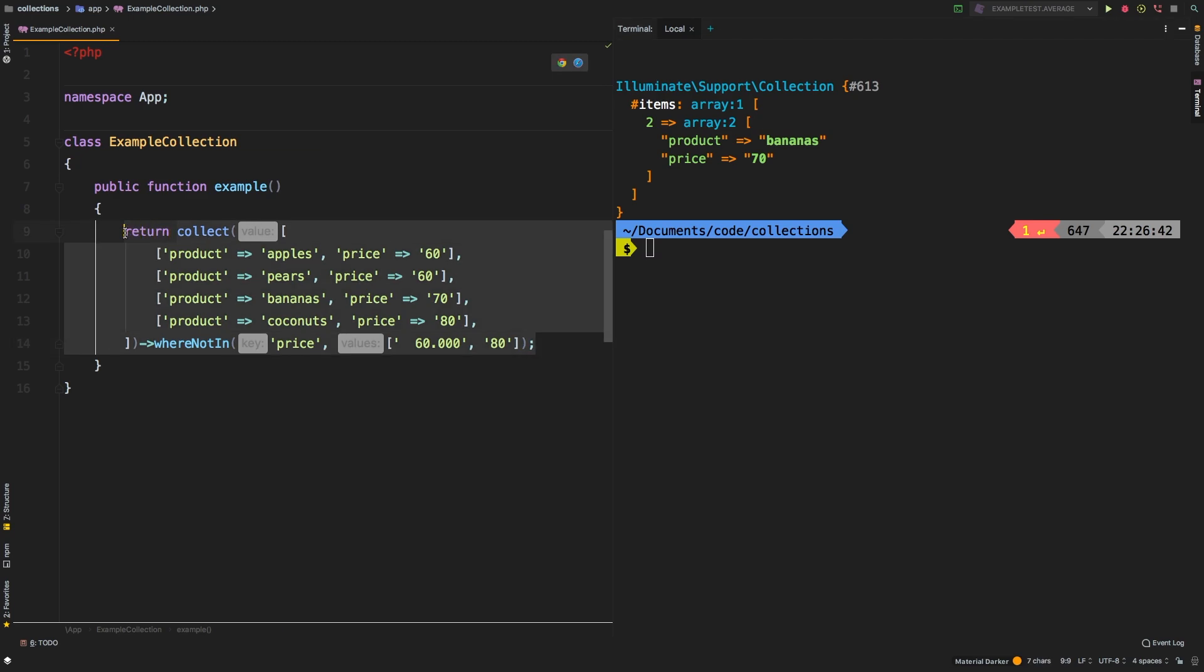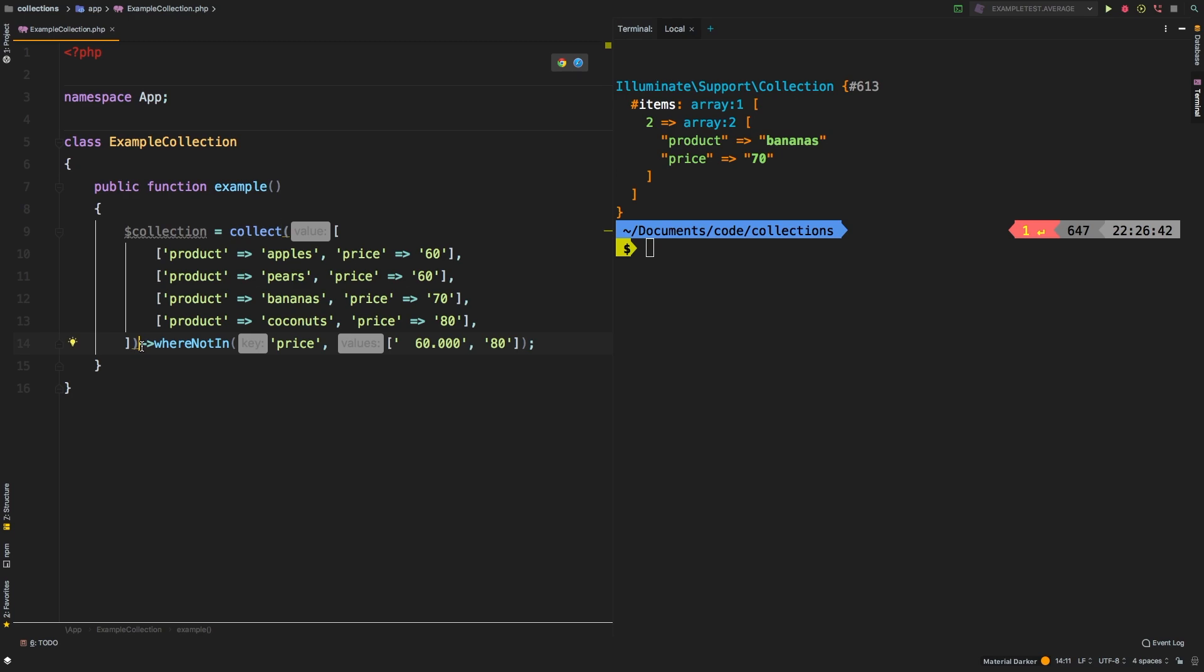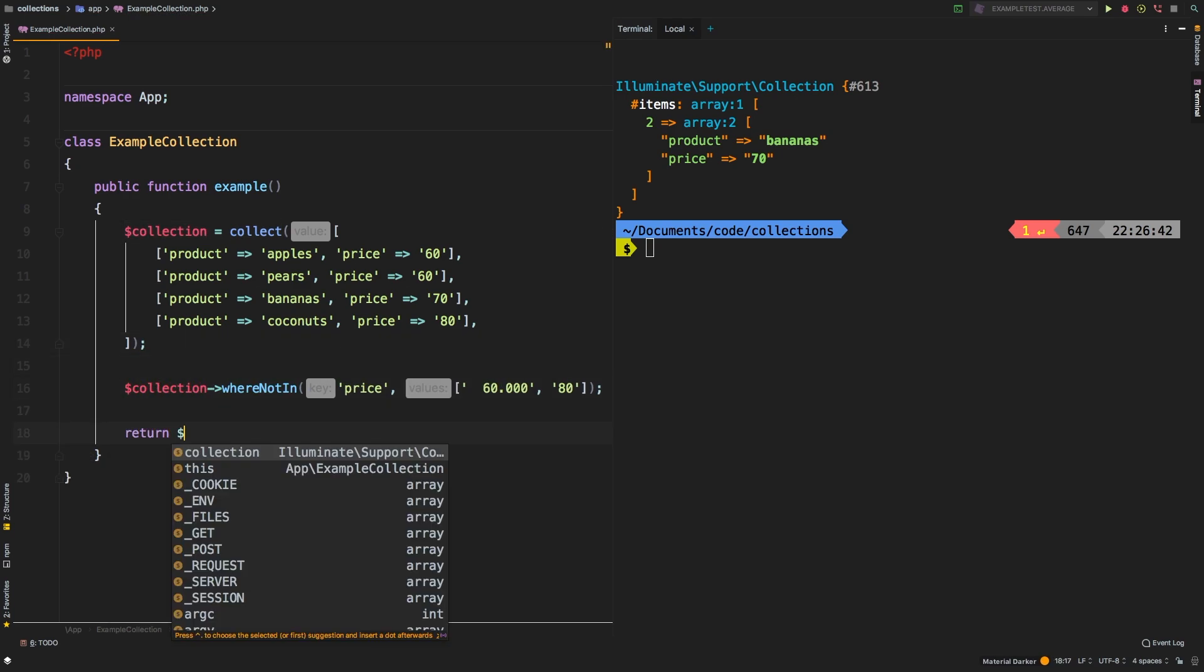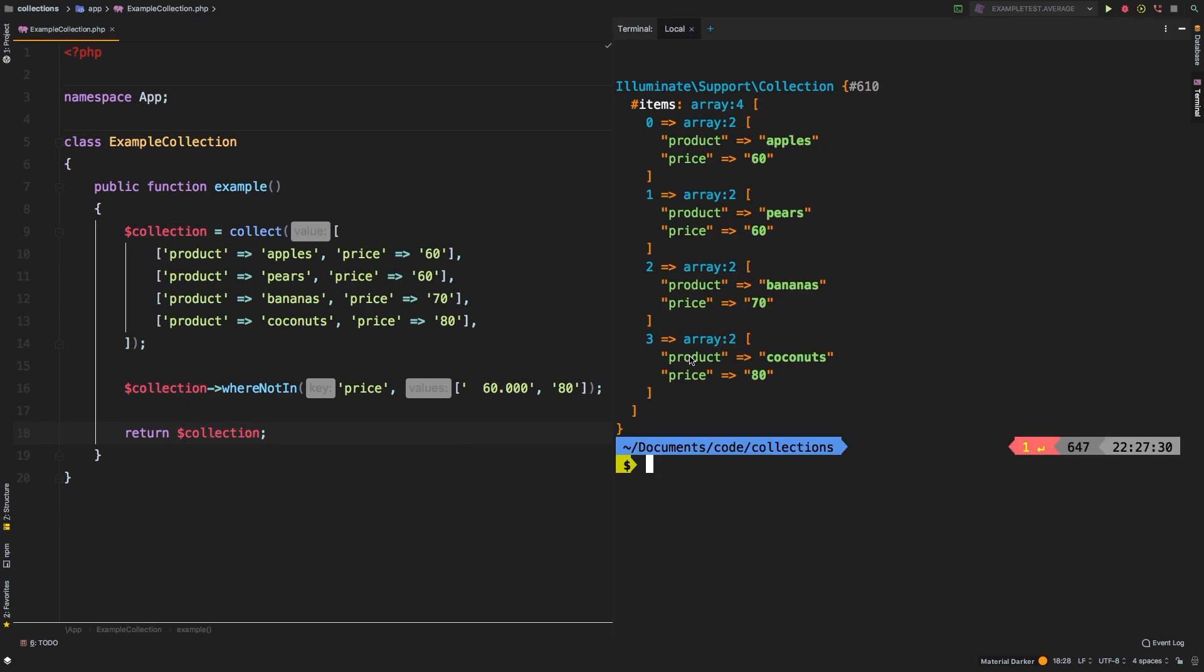Now the last thing I do want to show you is that whereNotIn and whereNotInStrict both return a brand new collection. So let me show you that: collection equals that. And then we're going to call the method on that variable. And then I'm going to return collection. And let's check out the results. So we're back to our original results. The reason being, again, whereNotIn and whereNotInStrict neither of them actually do anything to the original collection. Rather, they return a brand new collection.